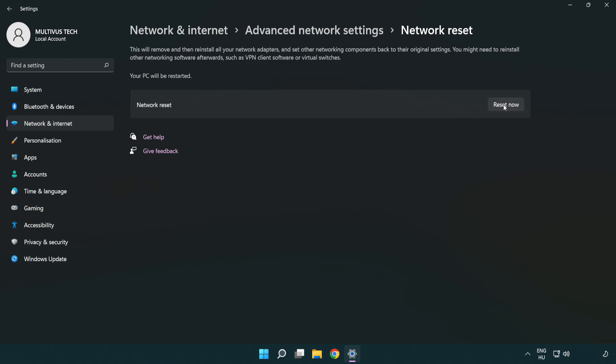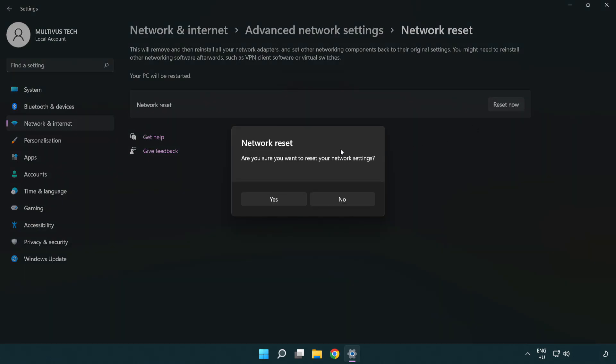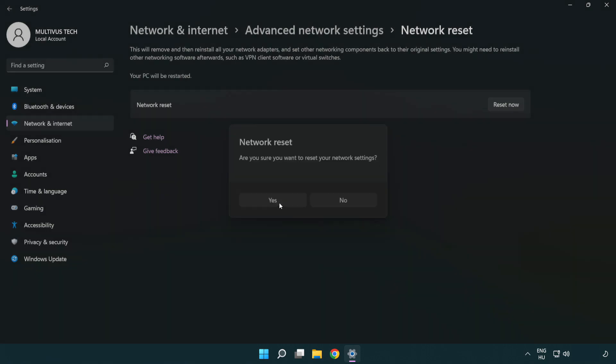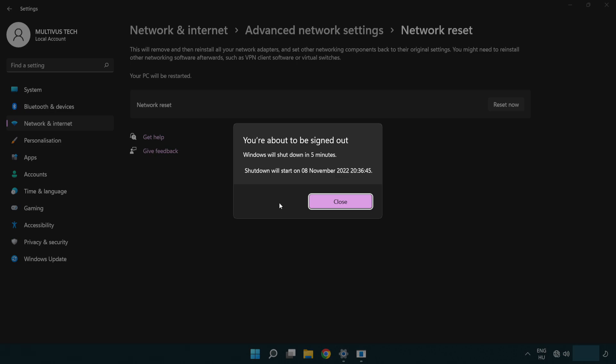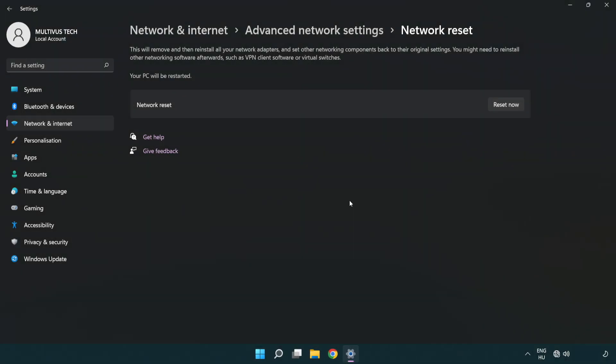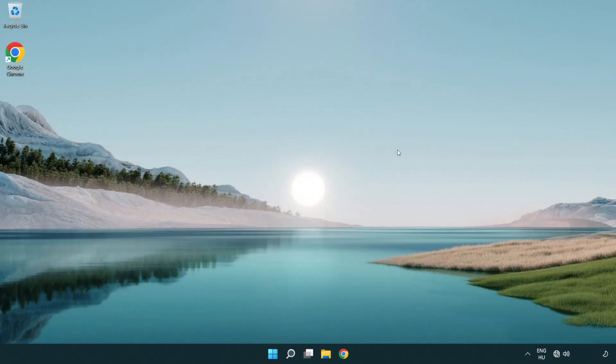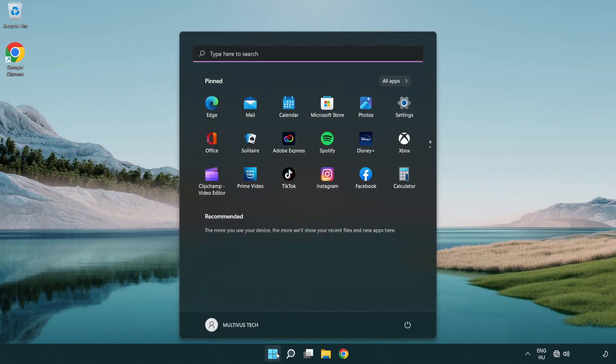Click Reset now. Click Yes. Click Close. Close the window and restart your PC.